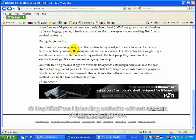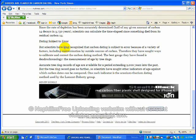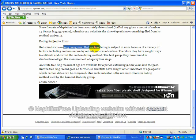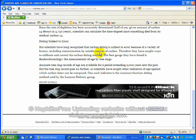But scientists have long recognized that carbon-14 dating is subject to error. Long recognized. Now they're still using it, saying, oh, this is evidence of the Earth being millions of years old, or this plant, this animal being 30,000 years old, or 15,000 years old.